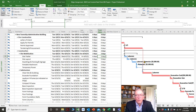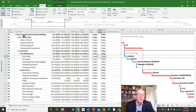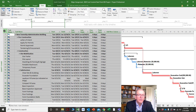Any activities with zero float — as soon as I change a duration on them, my project will take longer. That's why they're indicated in red for the critical path.